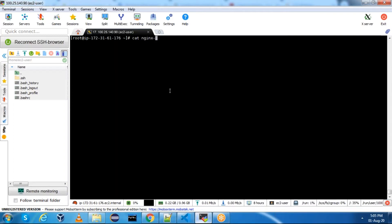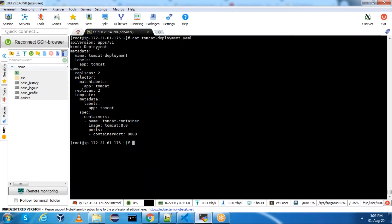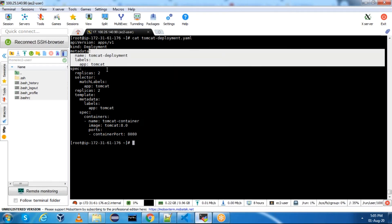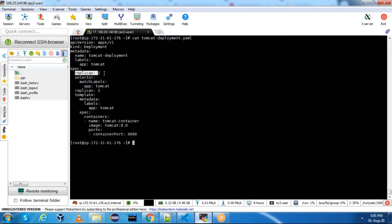Let me show you the YAML files. This is the Tomcat deployment YAML file. If you see this, we have apiVersion - I am using apps/v1 - and the kind is Deployment. In the metadata I have mentioned the name as tomcat-deployment, and in the labels I have mentioned 'tomcat'. When we run this deployment, this will be the label for the deployment. In the spec I mentioned replicas as two, so two pods will get created.